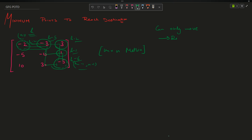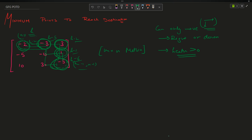The player can only move in the right direction or down direction. Second, the player can only move if his health at any cell is greater than zero. To follow this path, the minimum health value encountered is h-6, so h-6 must be greater than or equal to 0, meaning minimum health is 7.